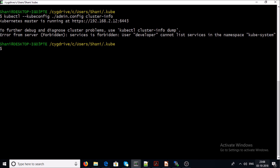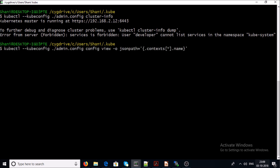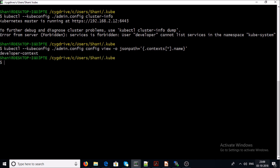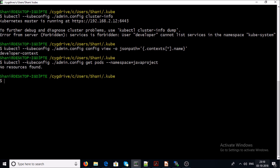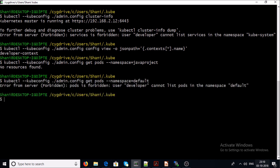You can see here I am successfully able to make a connection to my Kubernetes cluster with user account 'developer'. Let's check how many contexts we have in this file — we can see only the developer context. Let's try to get pods from the java-project namespace: no resources found, which is expected since no pods are running there yet. Let's try to get pods from the default namespace where the developer doesn't have access.